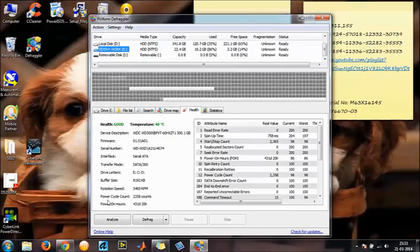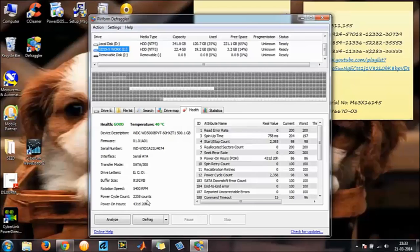Power cycle count. This is the number that you want. Power cycle count shows the number of times you have turned on and off your computer. So here it shows 2358. This means that I have turned off and turned on my computer 2358 times.